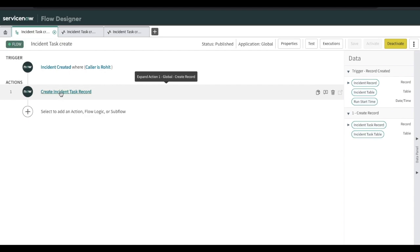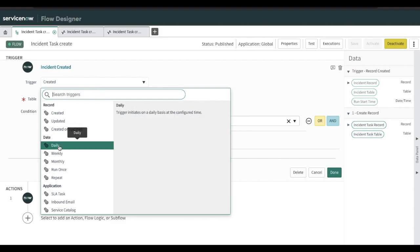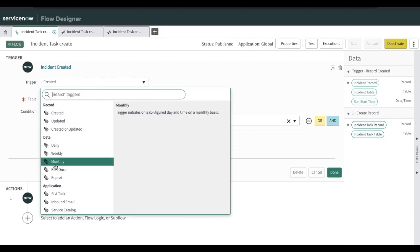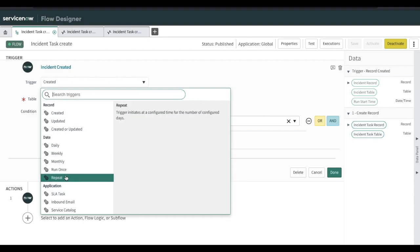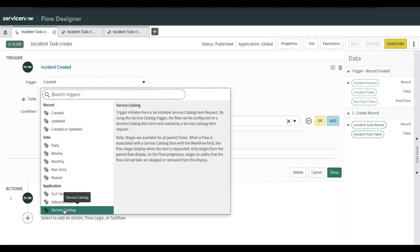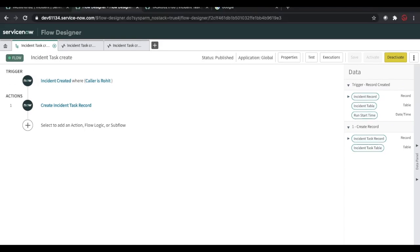One more thing I want to cover: in the trigger, there are a few options like Schedule Job — you can run this Flow Designer daily, weekly, monthly, or on a repeated schedule. You can also attach this Flow Designer to a catalog item. We will discuss all these points one by one. Thank you very much.